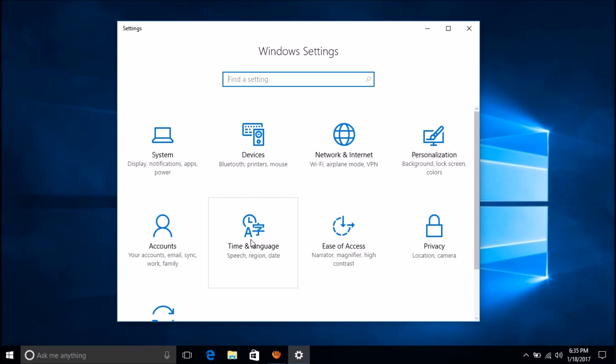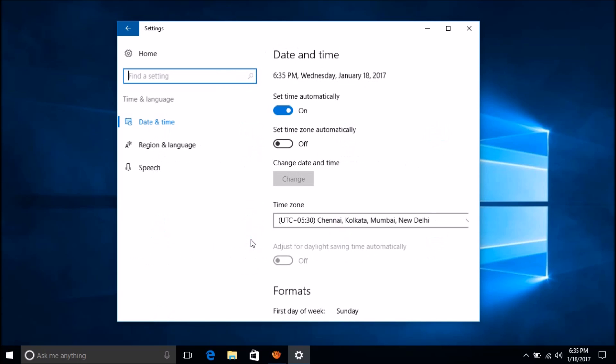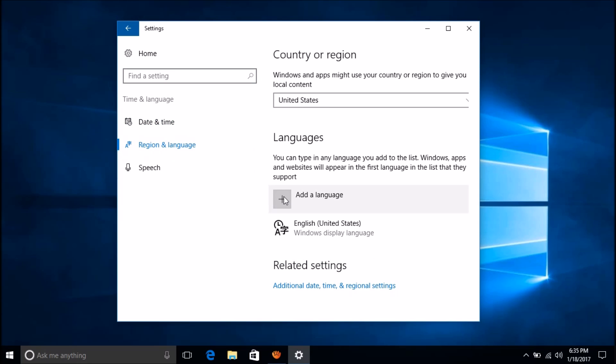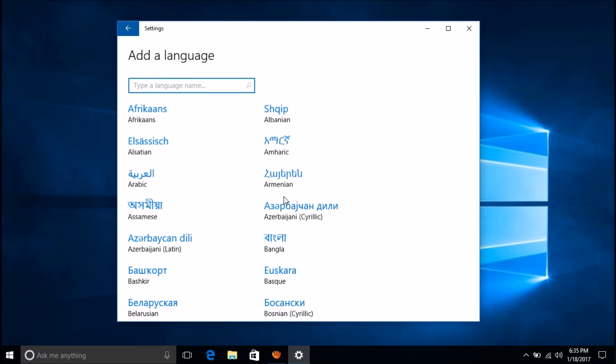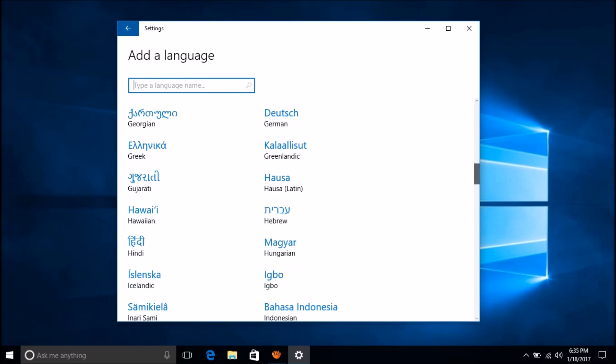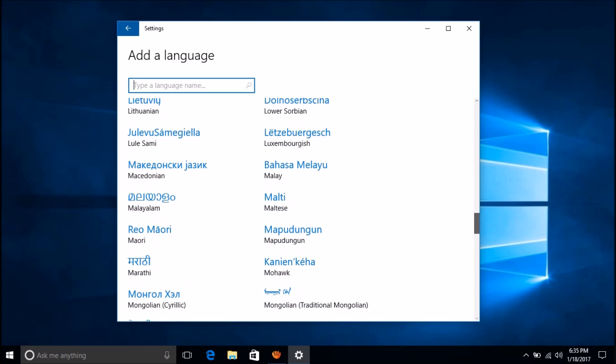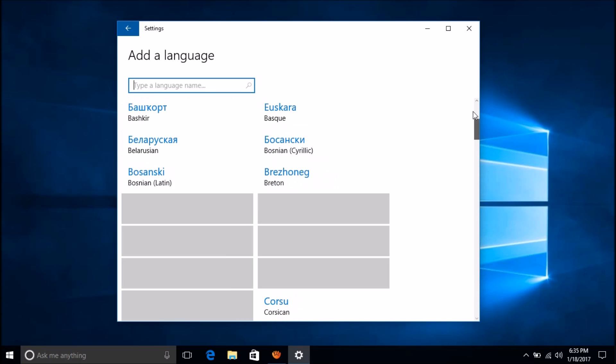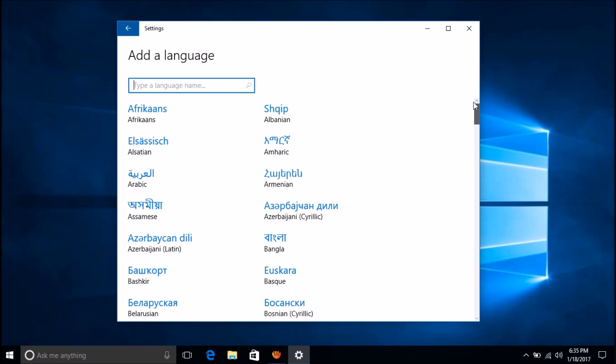Now please click on Time and Languages. Here please click on Region and Languages, and now click Add a Language. Among these languages, please select the language which you want to set as your display language.